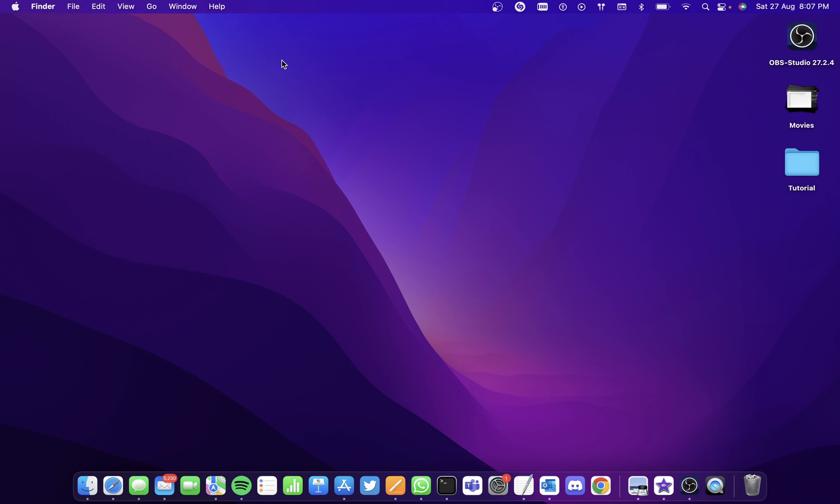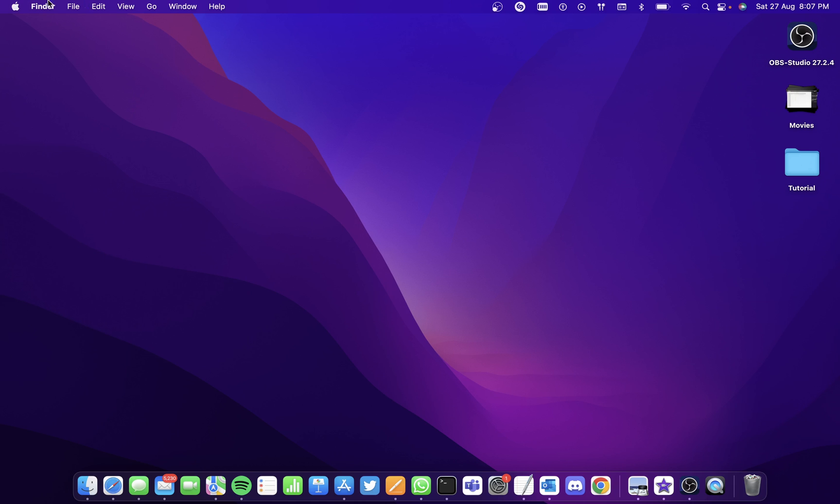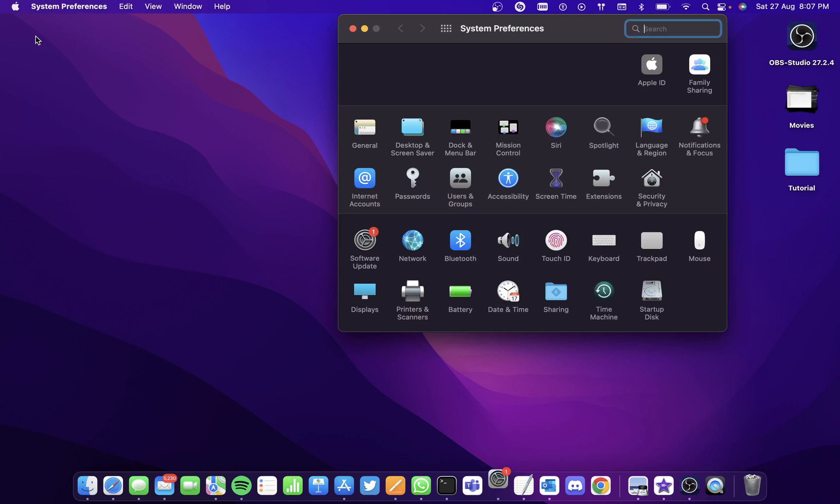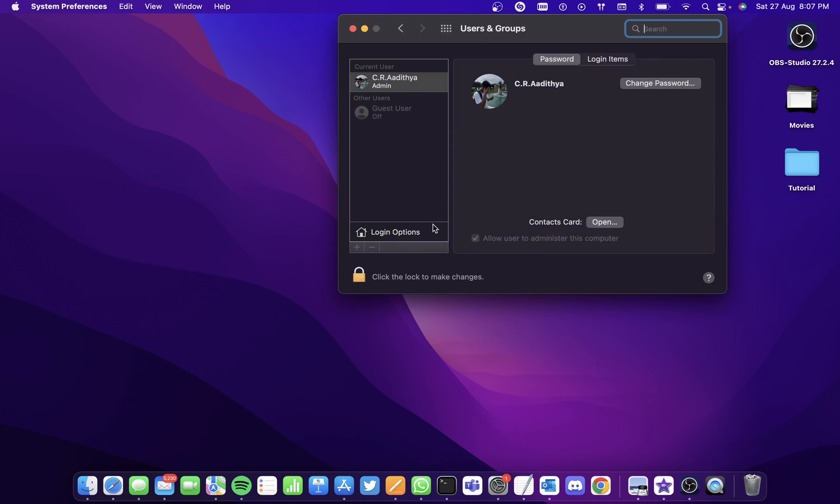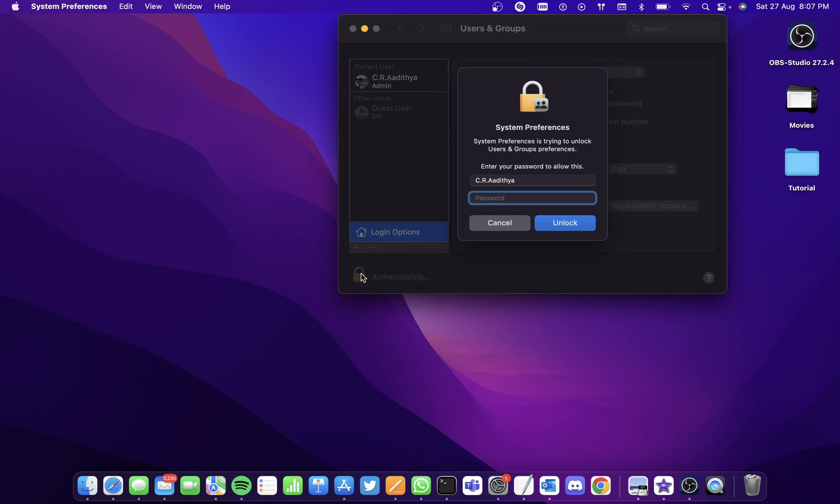Now, if your keyboard isn't working entirely, you'll have to get a wired keyboard or you'll have to give your Mac for service. But what you can do in advance is go to System Preferences, go to Users & Groups and go to Login Options and authenticate it. Enter your password.